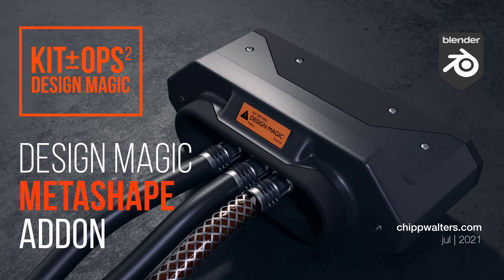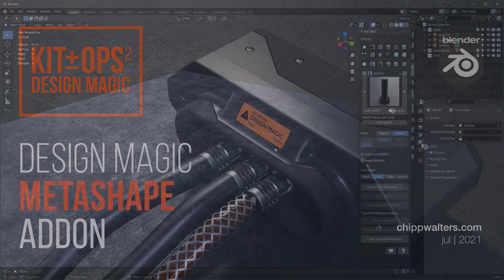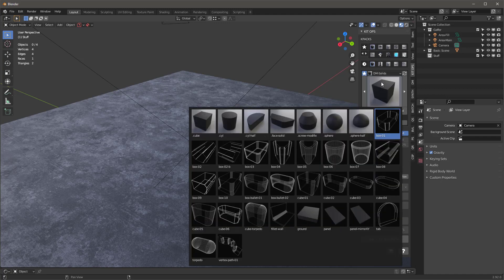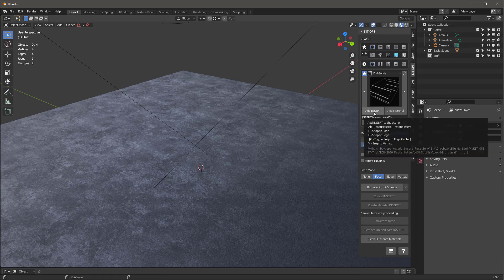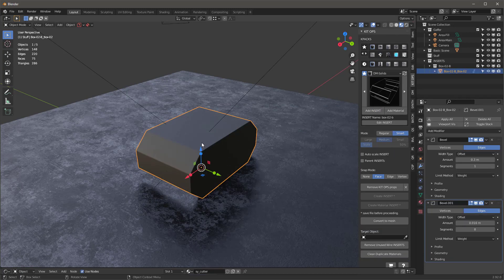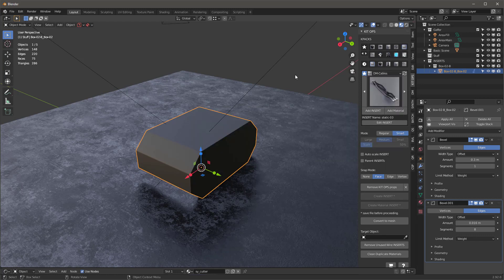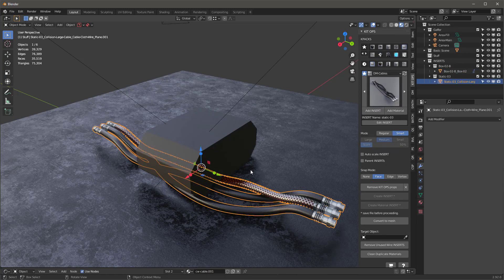Let's talk about the Design Magic add-on and how it works. It's a pretty simple add-on used to create a smooth meta ball effect with different solids. Let's create a cable junction box. I'll go into my Design Magic solid — these are my base shapes. I'll use this box, hit Add Insert, and then go into Design Magic cables and select this static shape and add that insert.